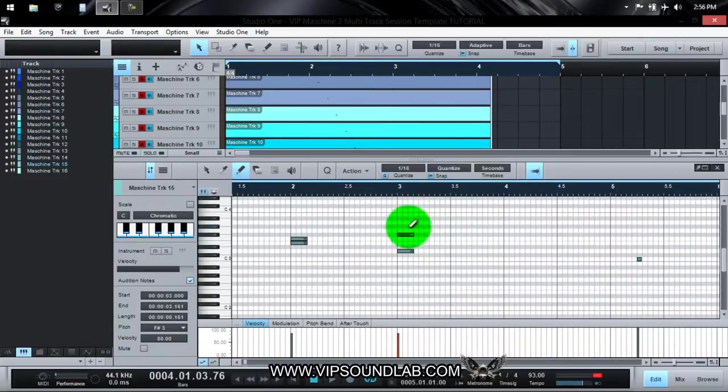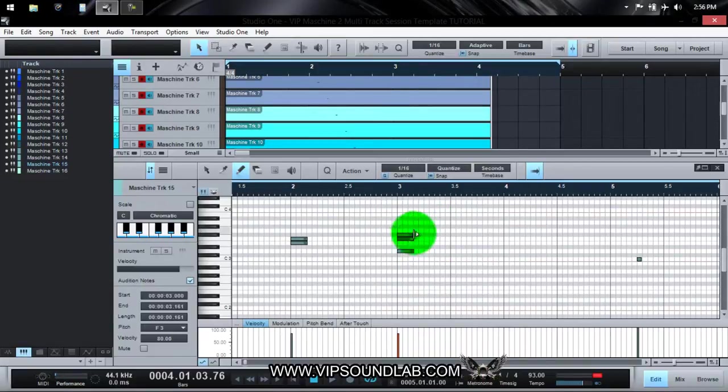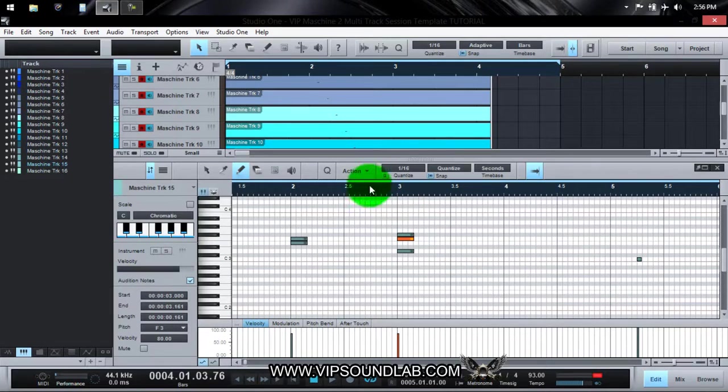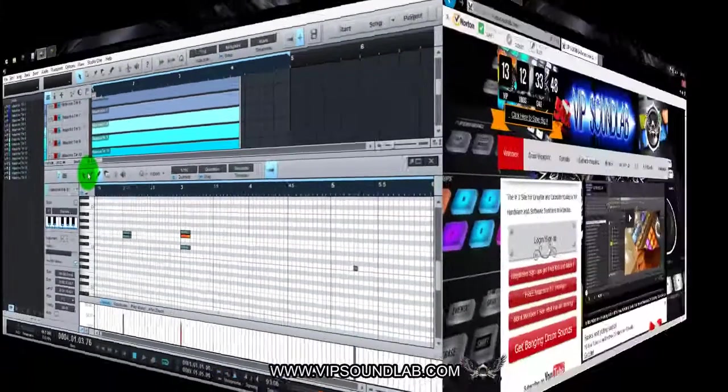Doing whatever you need to do as far as programming from here, you can do it from this way also. Because what you program in here is going to be triggered inside of Machine. All right, so that is pretty much it. Boy Fontaine, vipsoundlab.com, and I will see you guys on the next one. Peace.